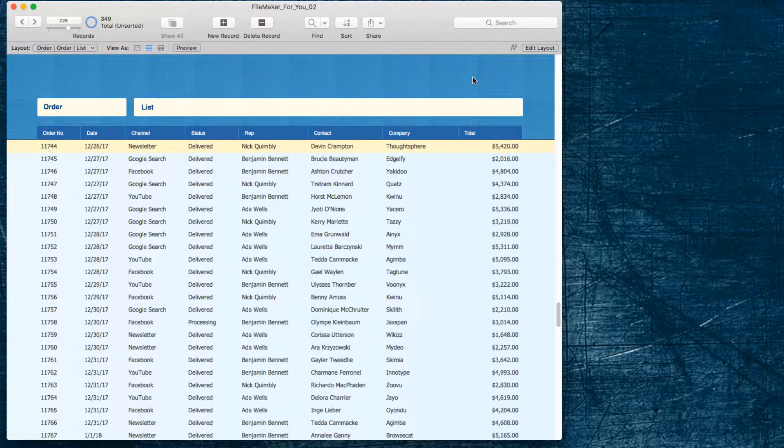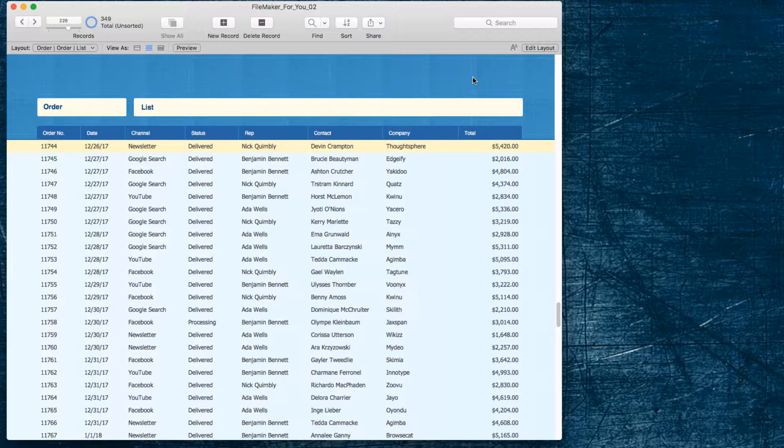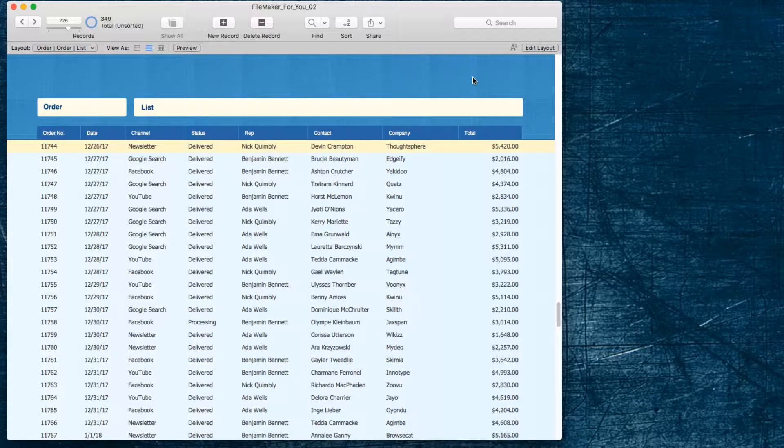Hello, Allison here. In today's video we are going to learn how to constrain a found set or narrow a found set.